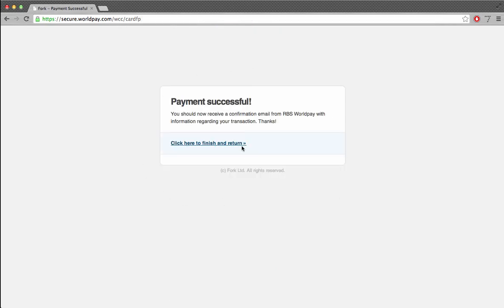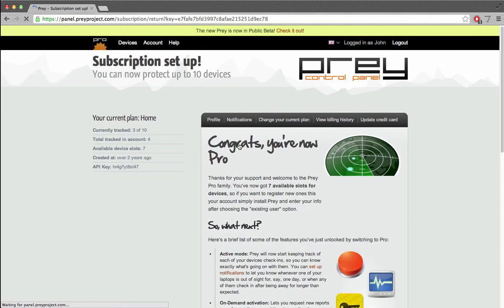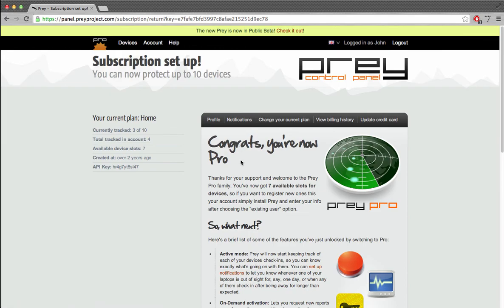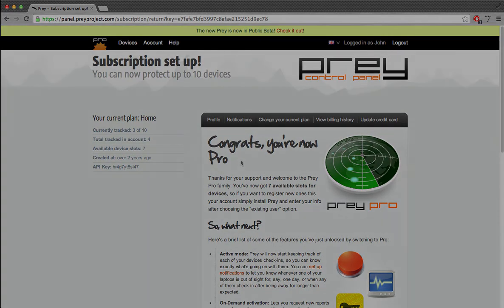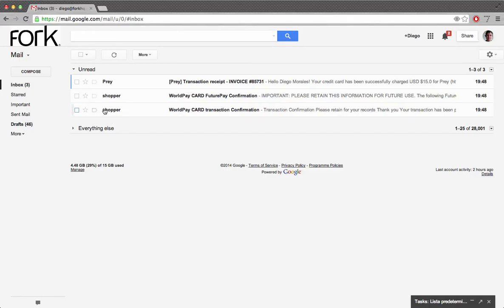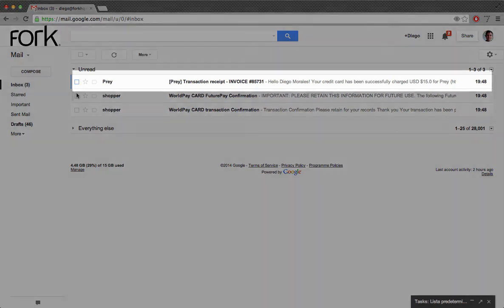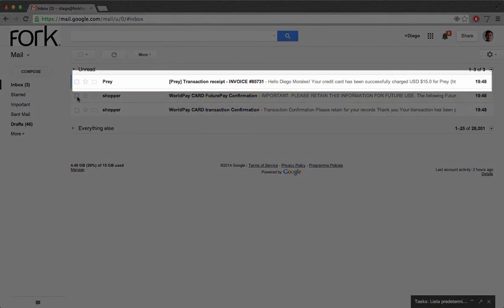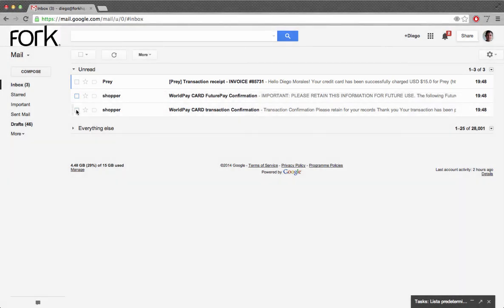Bingo! My credit card was successfully charged and now my Prey account has been upgraded to the Home Plan. My Inbox also shows that I've received an invoice for my first payment plus a payment receipt from WorldPay.